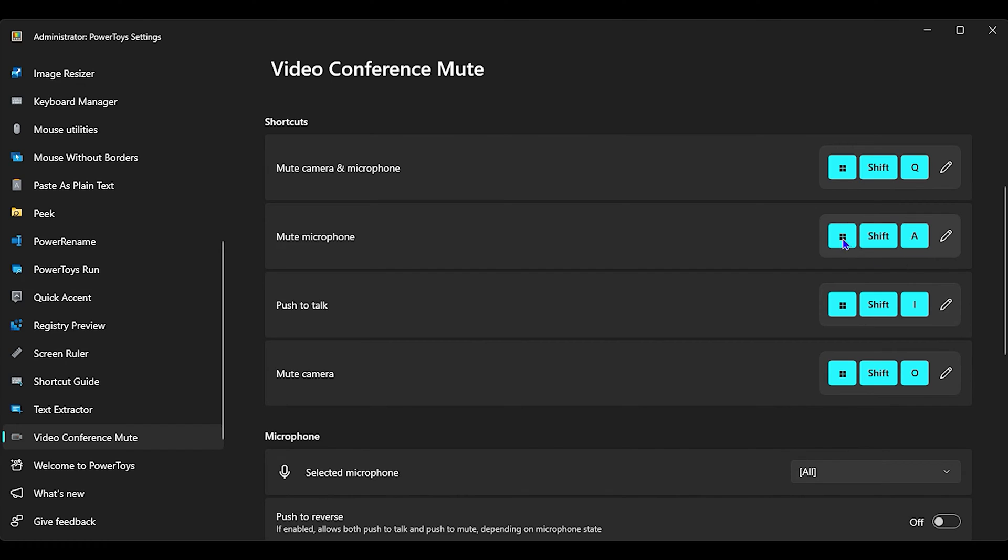And it is basically telling you that you can press Windows Shift and A to mute your microphone. And as well, you can easily modify each of these keys to what you like. So if you click the edit button here...